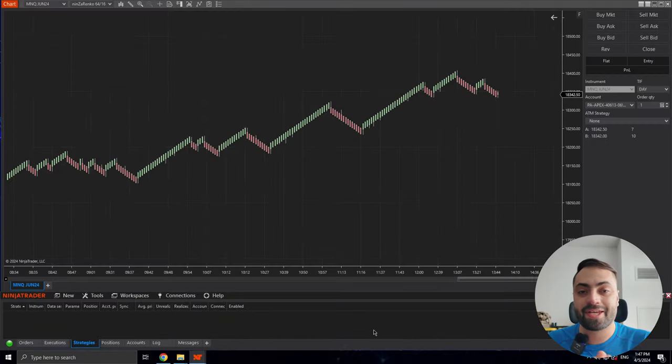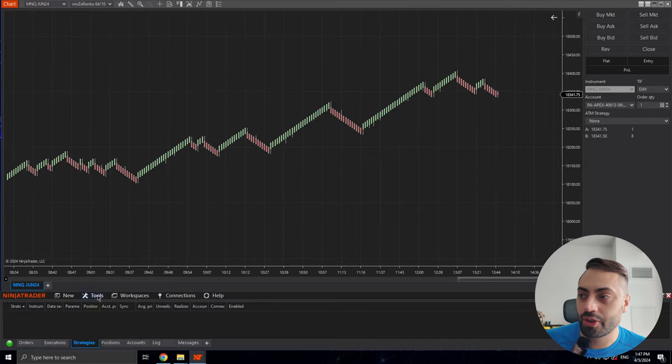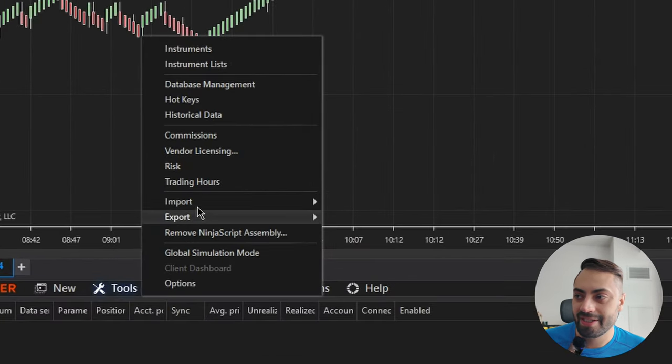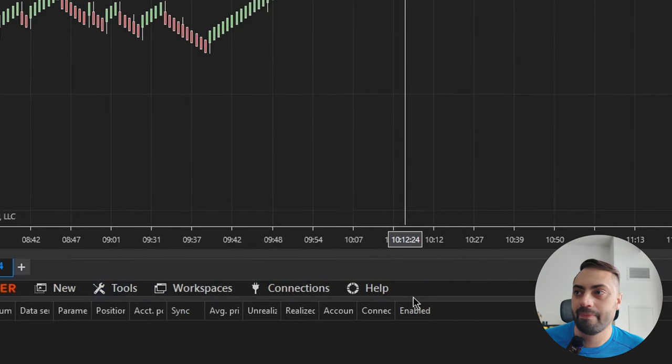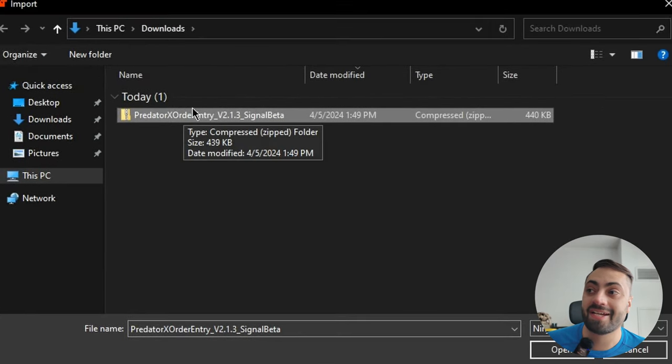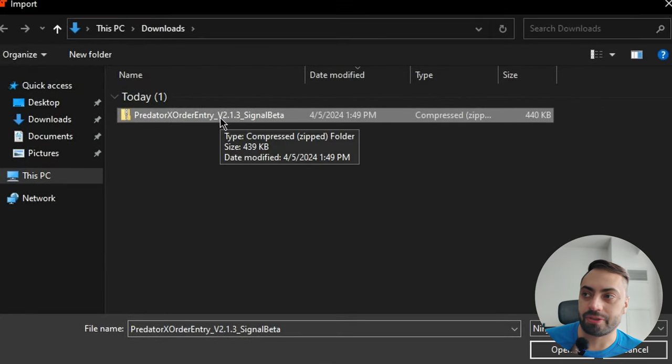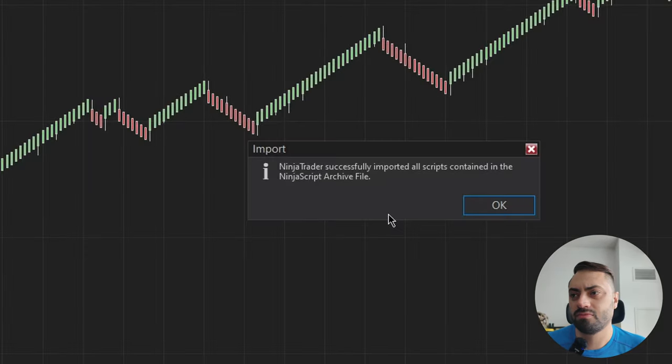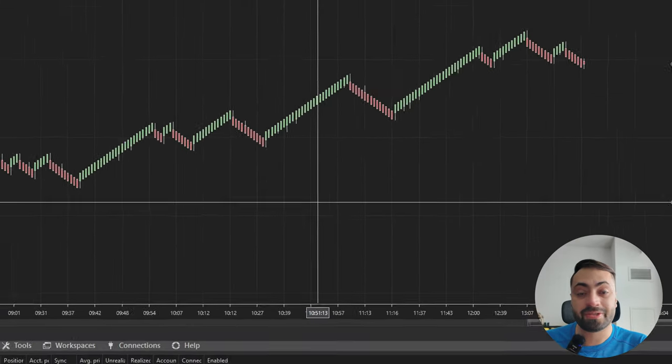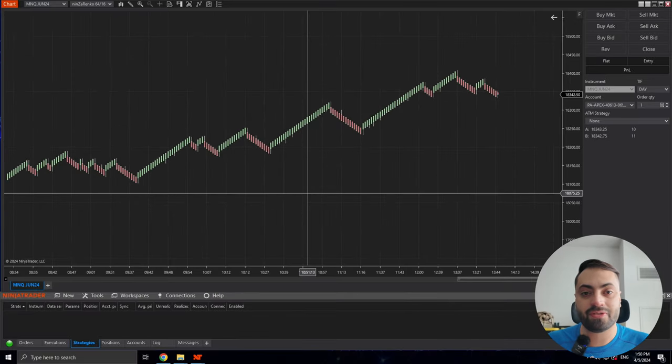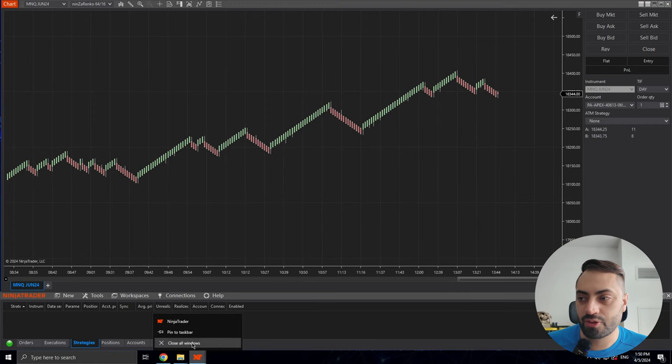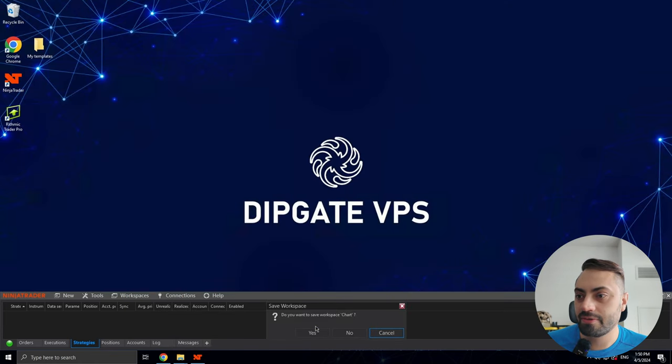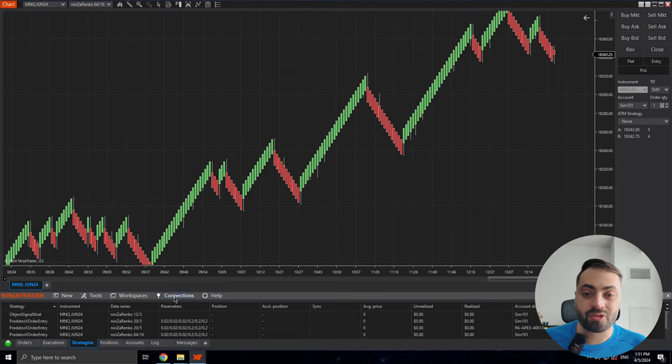Once that's done, we can import our newest version. So just like before, we go to Tools, Import, NinjaScript add-on, and again make sure you select the entire ZIP folder. Once we import this latest version, let's restart NinjaTrader just to make sure everything is refreshed. So I'm just going to close it down and open it back up.